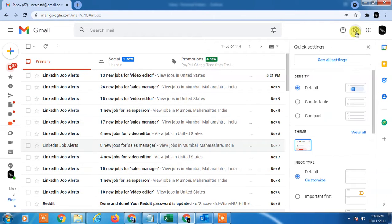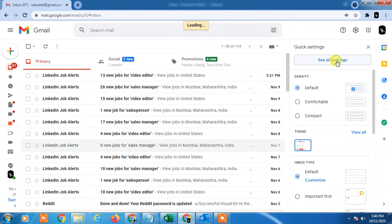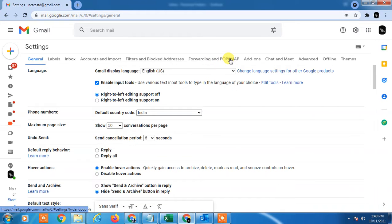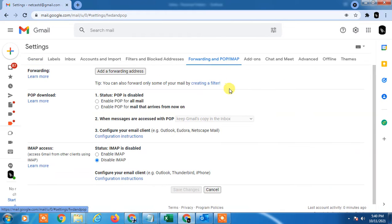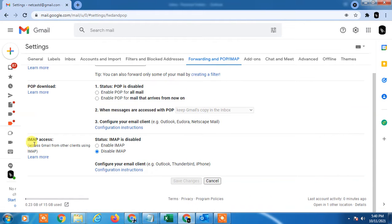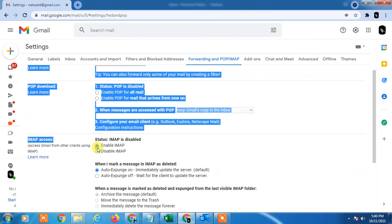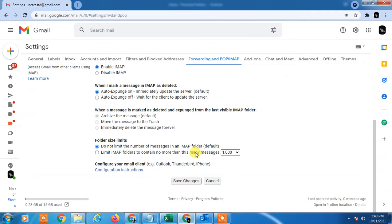First go to Settings in Gmail. Click on See all settings. Go to the Forwarding and POP and IMAP. Here you have to enable this IMAP access. Just click on it and just save it.